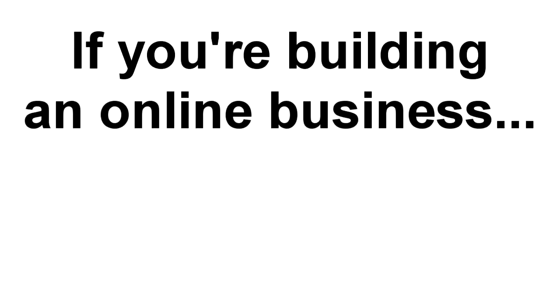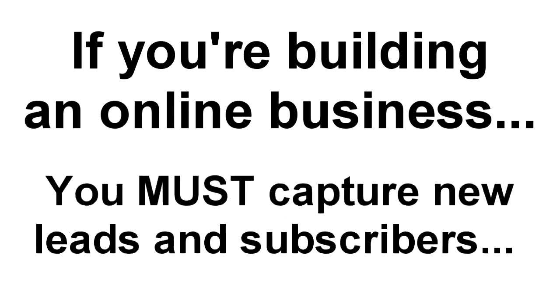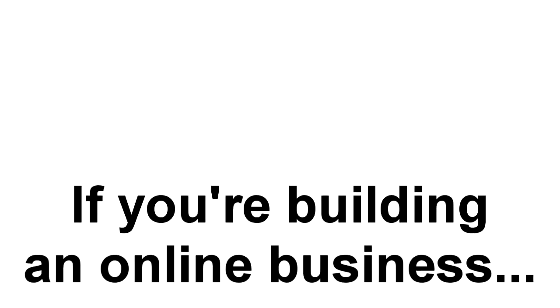If you're building any kind of business online, then the one thing you absolutely need to do is capture new leads and subscribers. But you already know that.